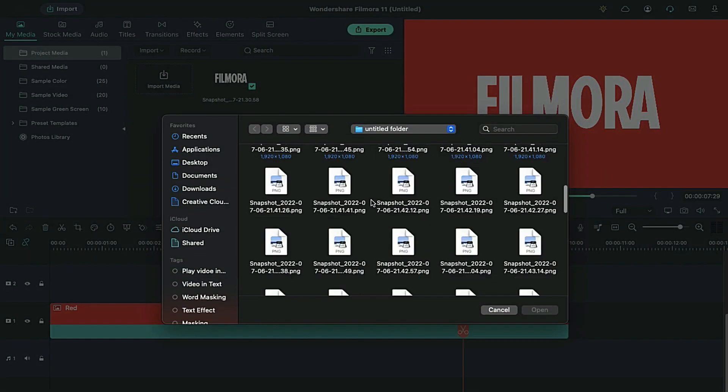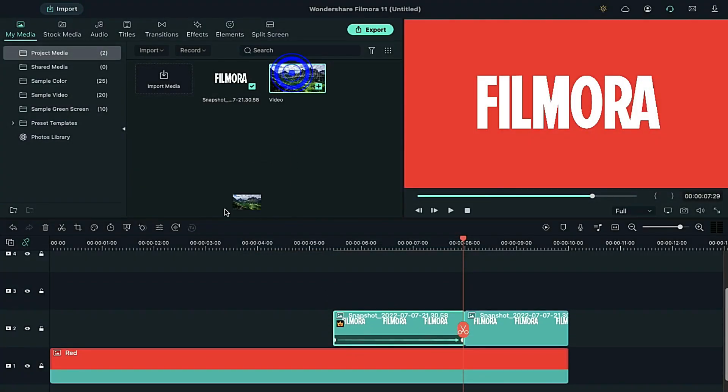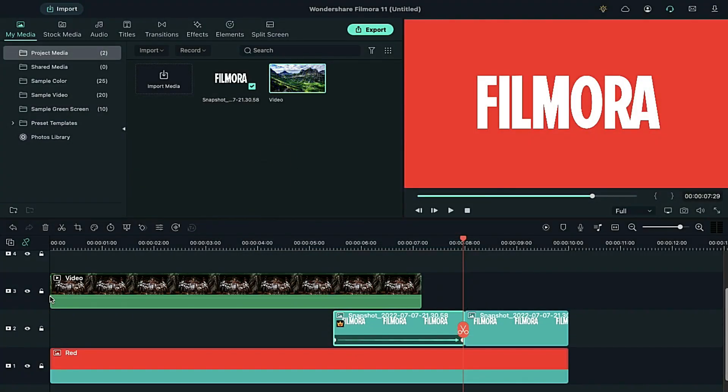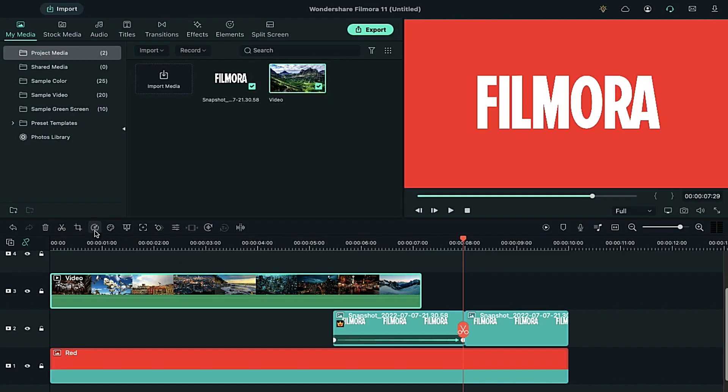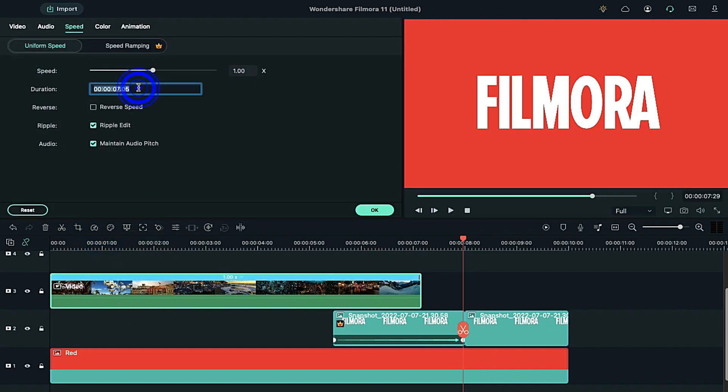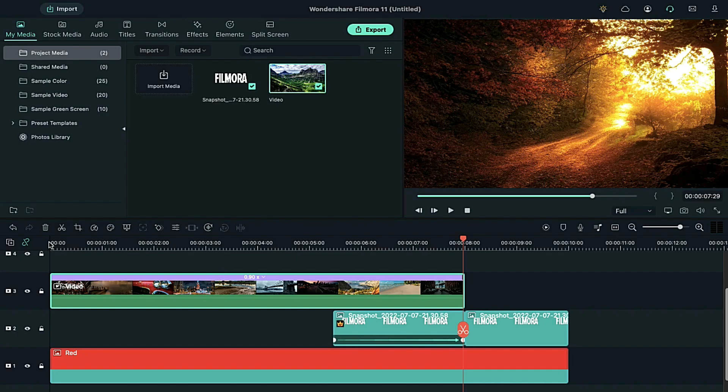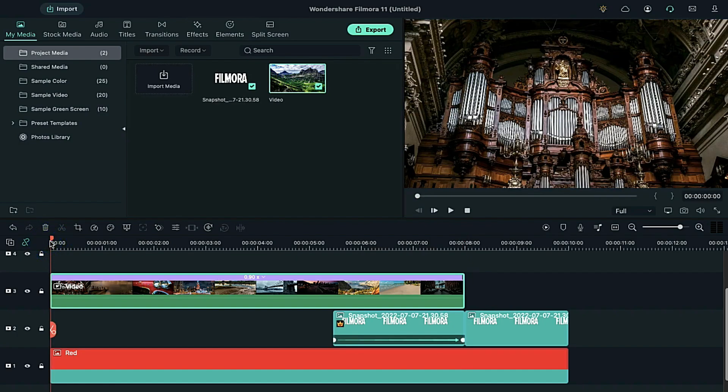Import the video clip which we have created. Drop it on track 3. Click on speed and select uniform speed. Make this clip 8 seconds long.